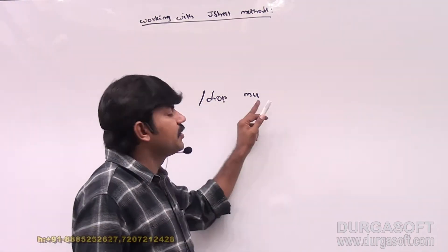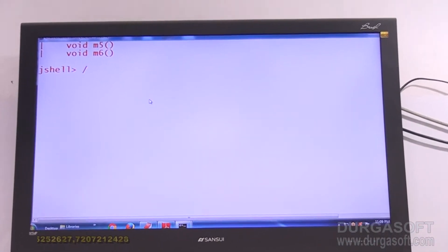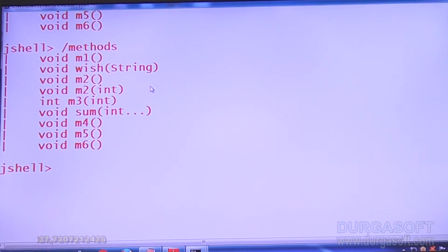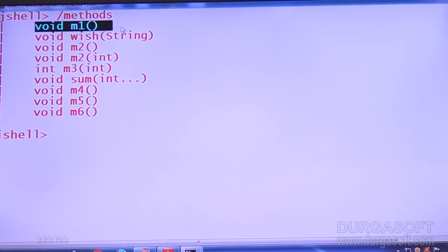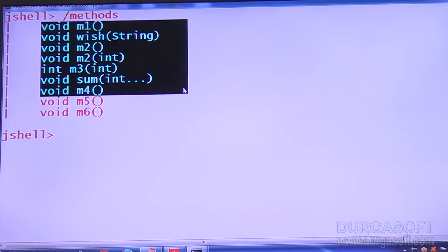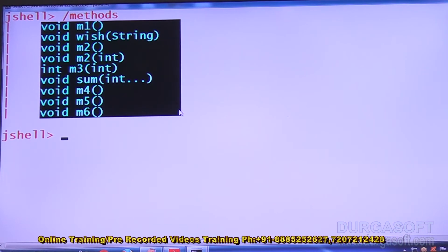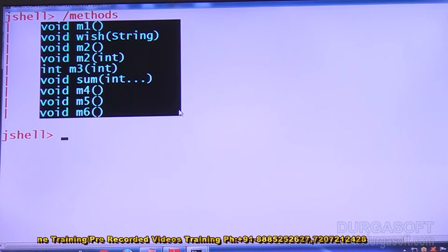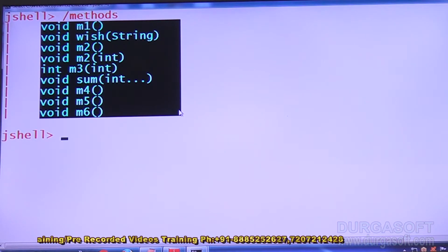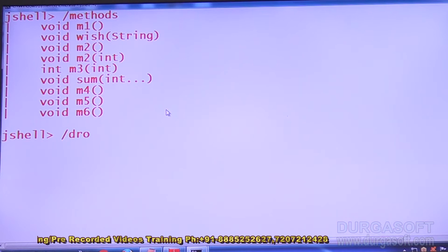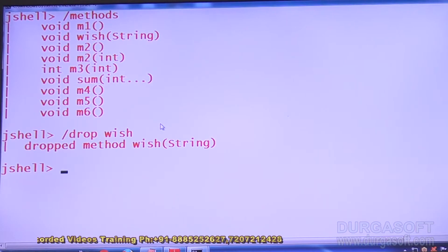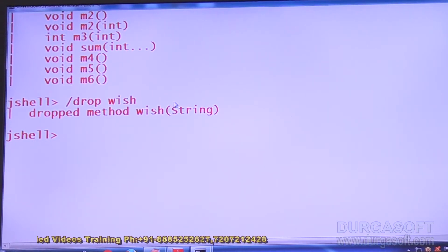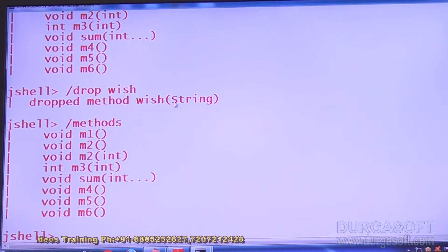Let me drop at least one method. Observe how many methods are there — using slash methods we can see a huge number: m1, wish method, m2, m3, m4, m5, m6 and more. Now my requirement is I don't want the wish method. So: drop wish. That's all — wish method of string is automatically dropped.